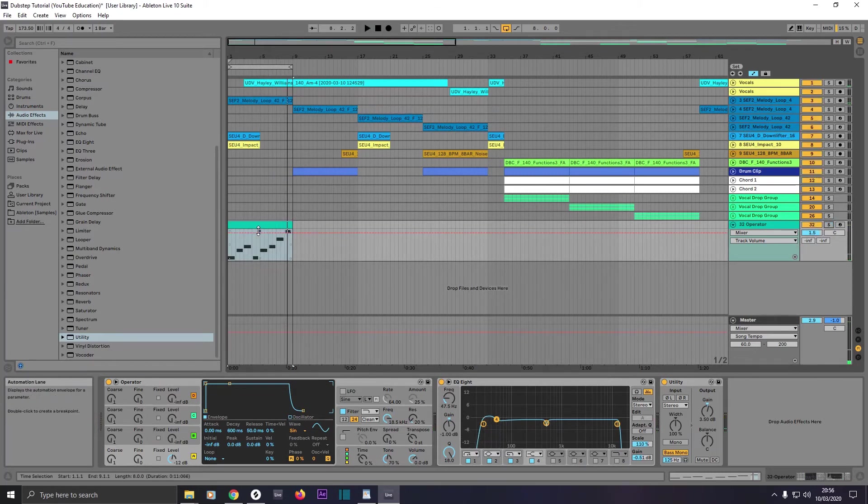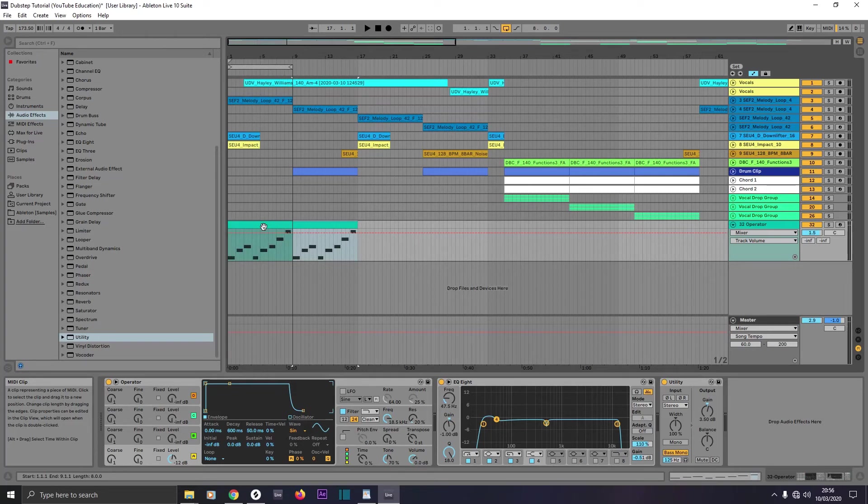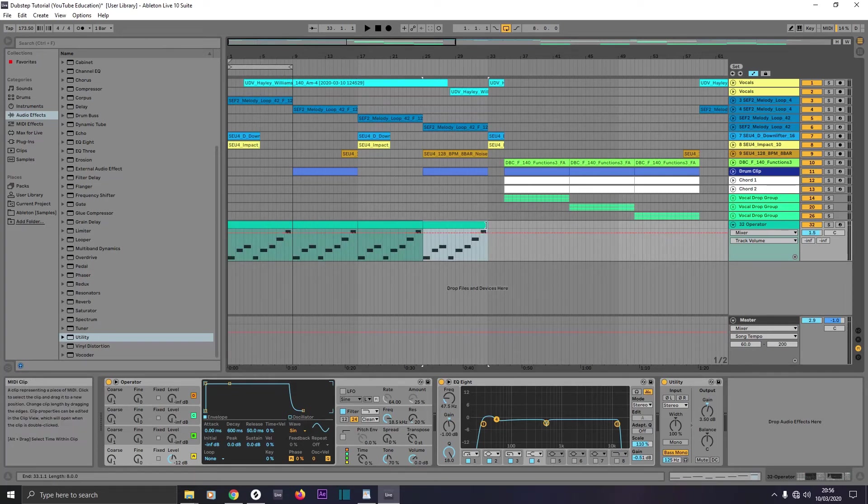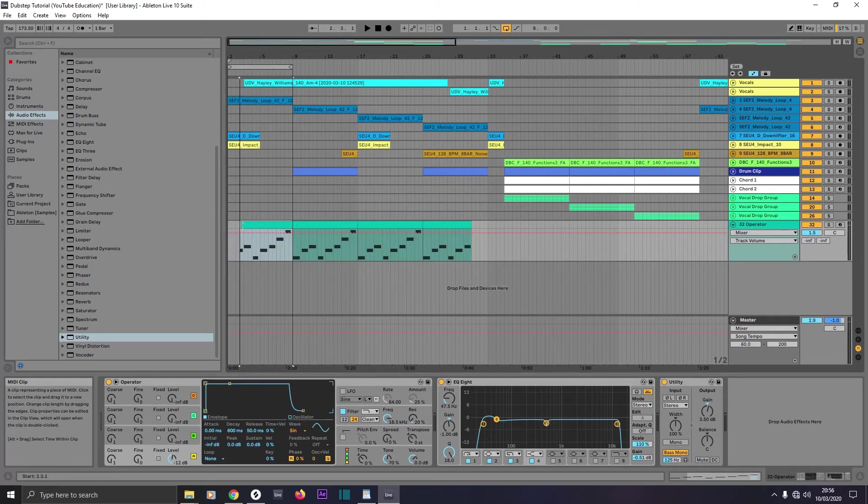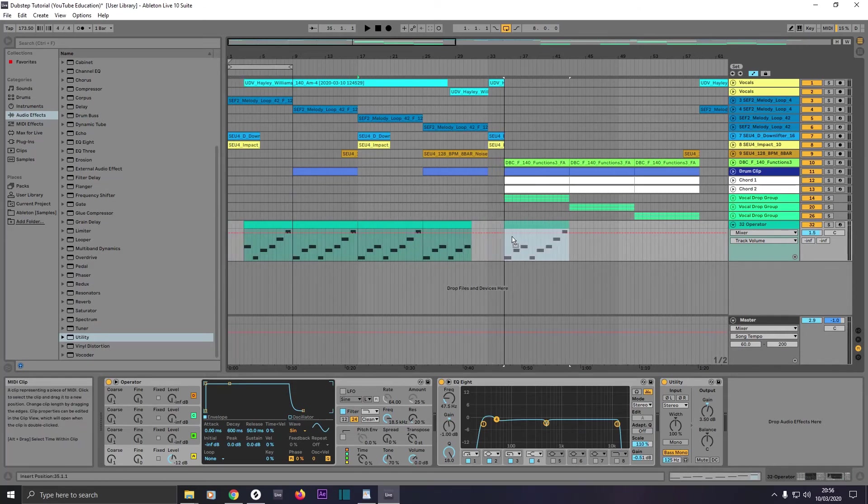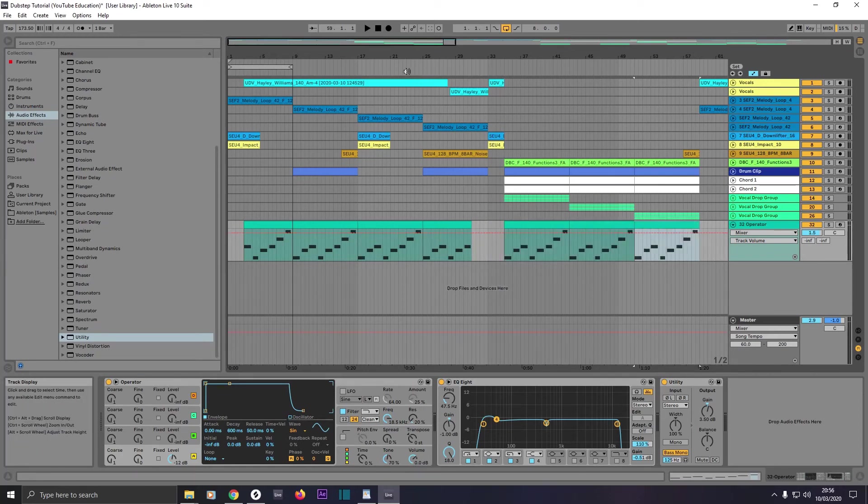Then what we'll do is we'll just press Ctrl and D to duplicate it once, twice, three times. Then we'll shave off two bars, and we'll shave off two bars there. And we'll take this one, left click and hold Ctrl and let go of the mouse button first before we let go of Ctrl to copy it across rather than move it. Let's press Ctrl and D twice.